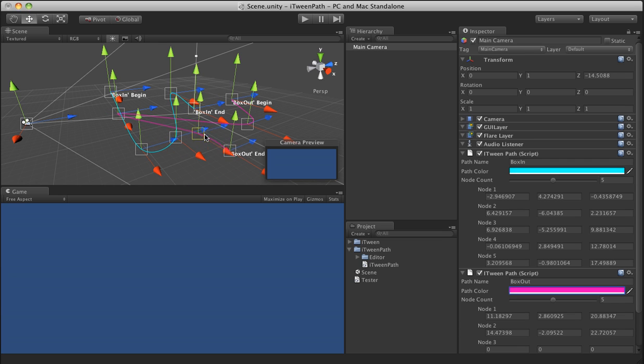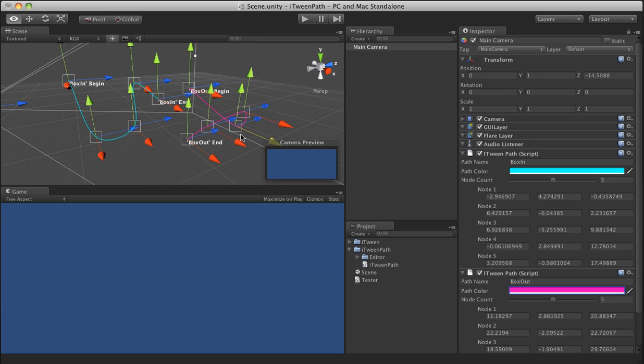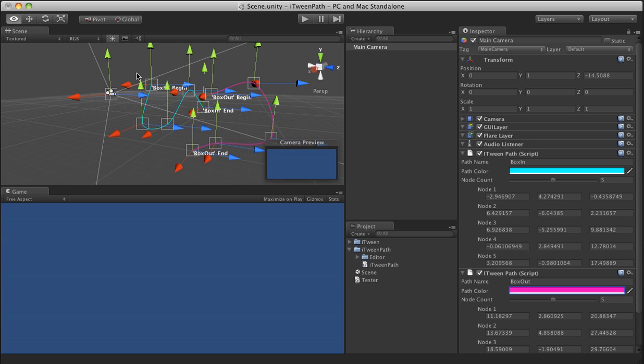New points in the path default to zero, zero, zero. So once you've generated them, you just need to drag them around to where you kind of want them.